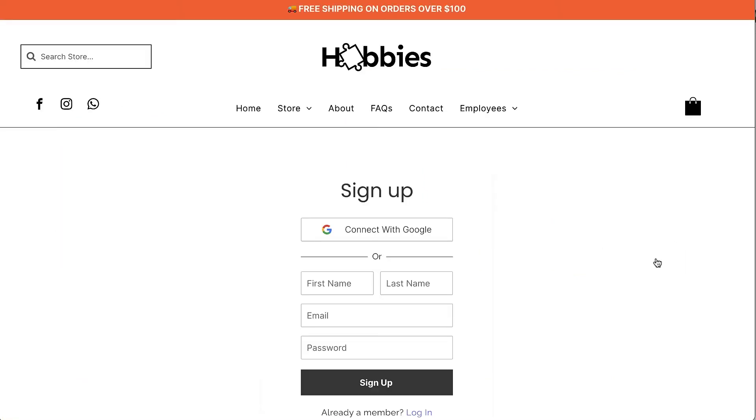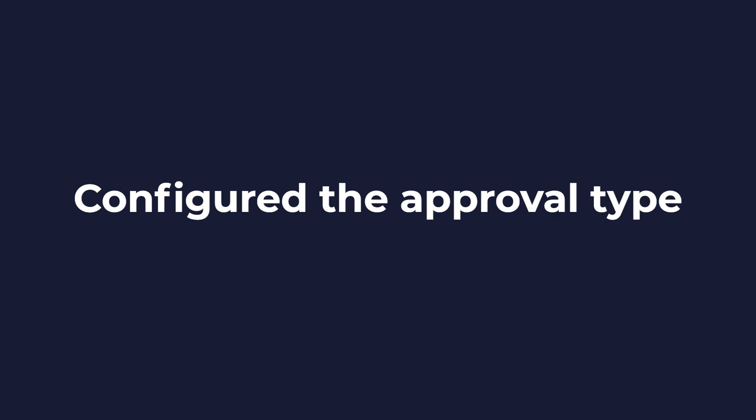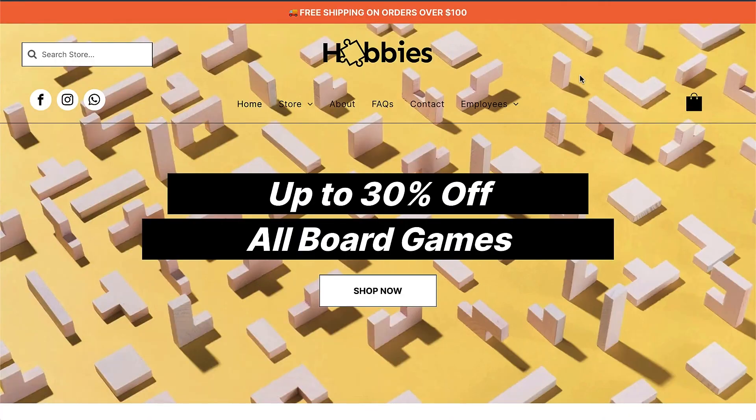We started this project by building the pages for the information hub. Then we installed membership, restricted access to the employee only content, and finally we configured the approval type. All that's left to do is book a design review with the client, work towards approval, and finally we can upgrade the membership plan and publish.